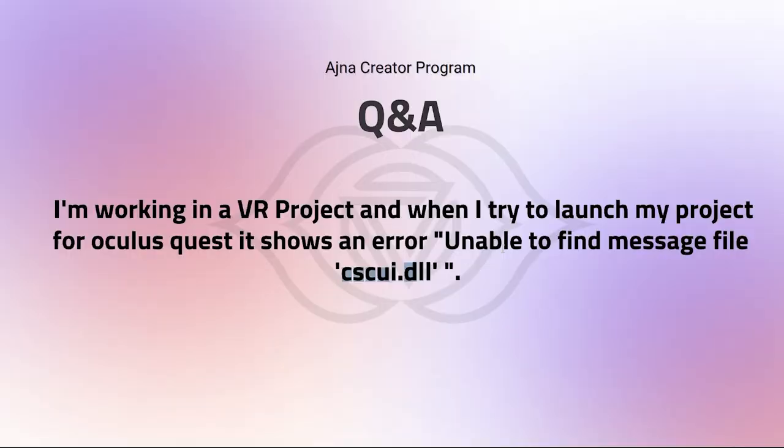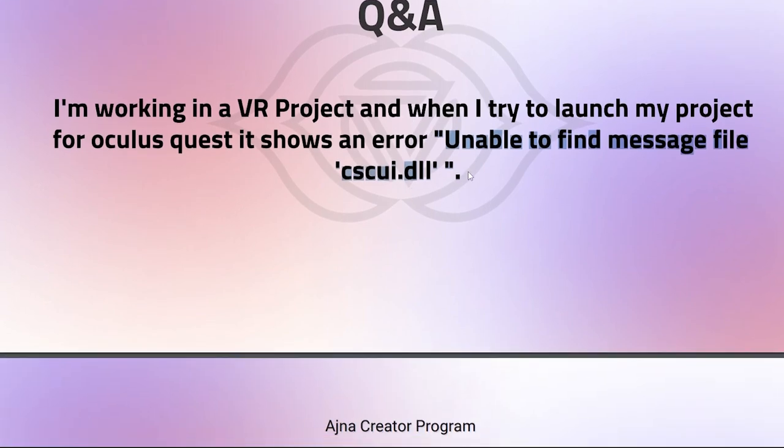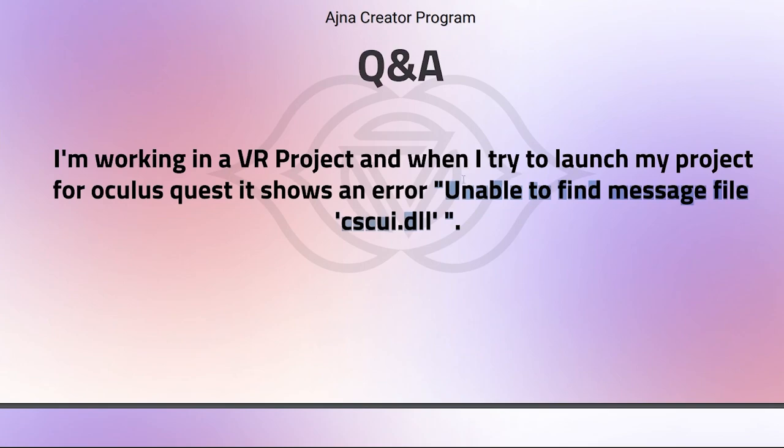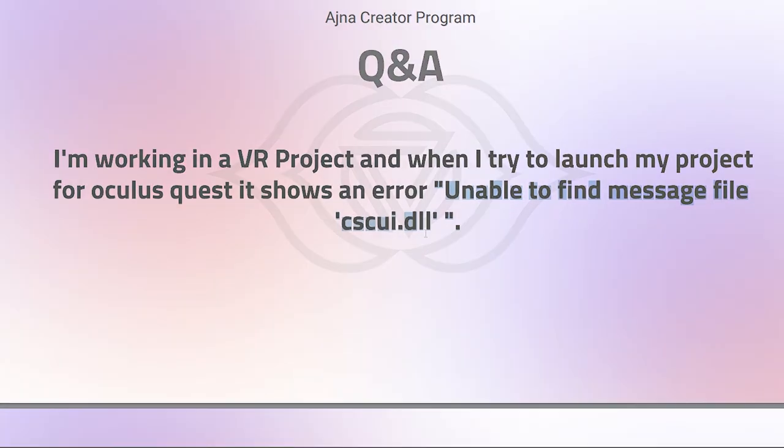Yeah, only that I can suggest - just read the documentation if they have mentioned something or you have missed some setup of the Oculus. I hope it is not related to Unreal Engine because I couldn't find anything related to that.